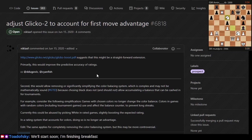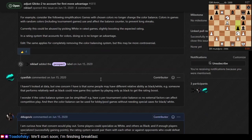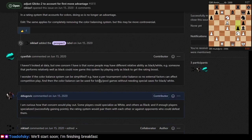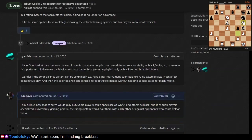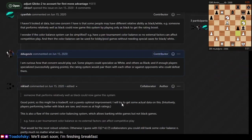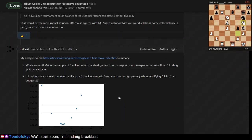What it means is you account for white not getting as many rating points for a win. It's that simple. The way he formalized it in his paper is saying that when you're determining the expected value, white's expected to win more than 50% of the time.